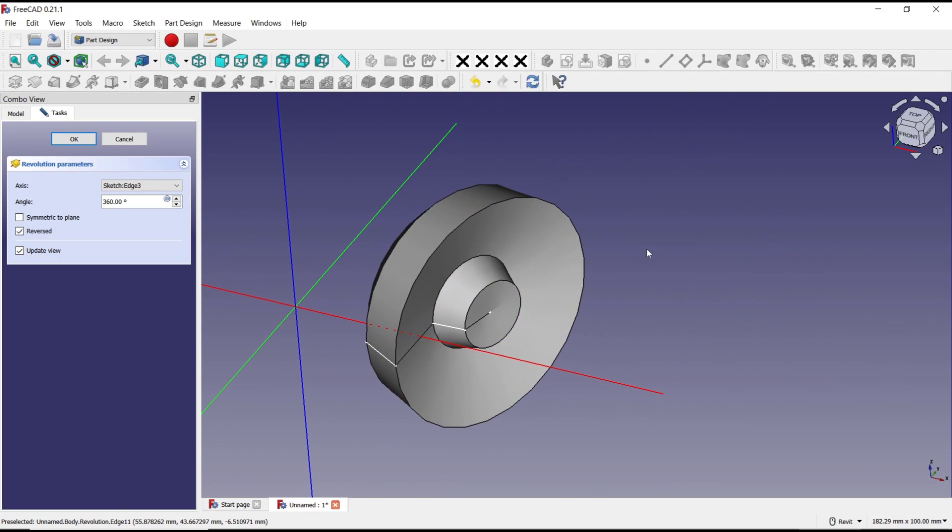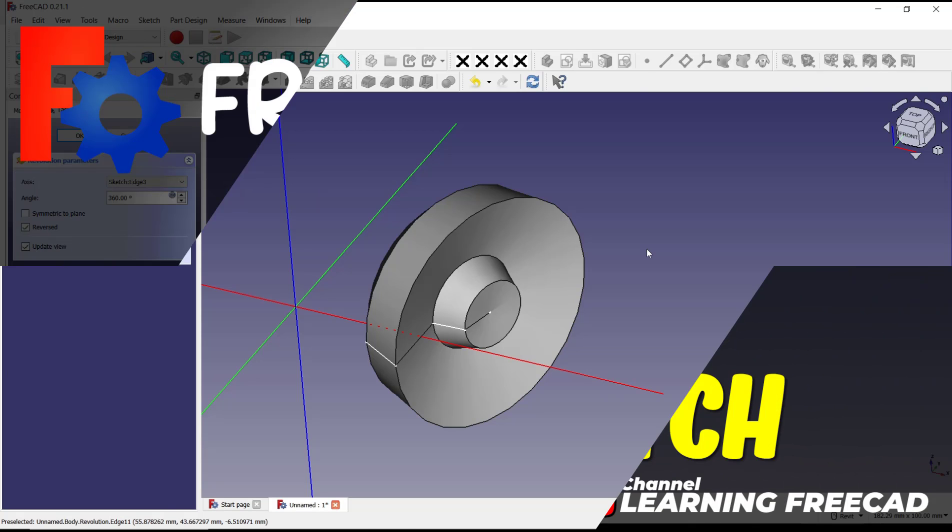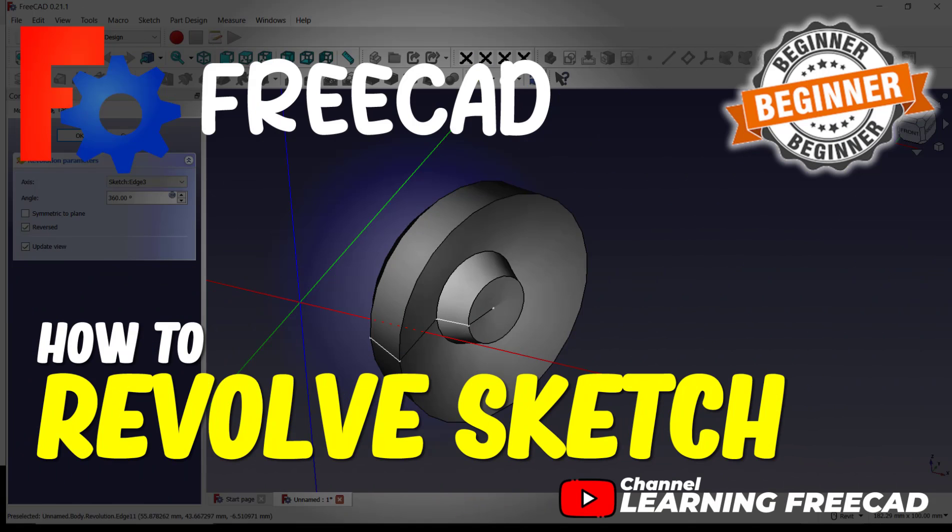Okay, that's it for basic FreeCAD tutorial, how to revolve sketch. If you have any questions about the tutorial, you can comment below this video.